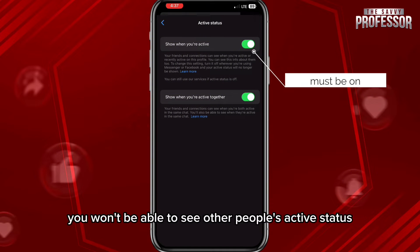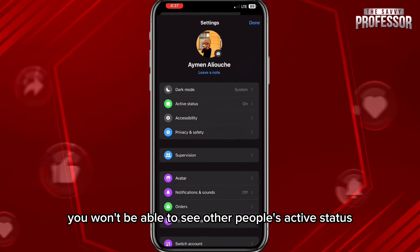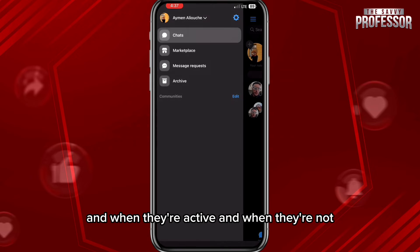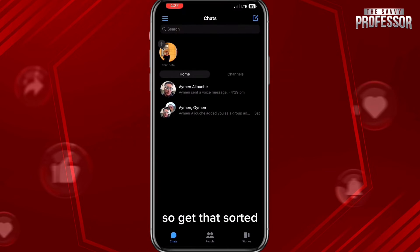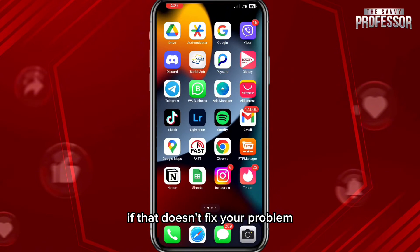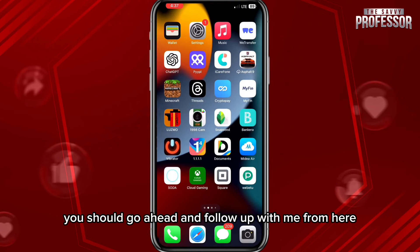Make sure this toggle is turned on, because if you have your active status turned off, you won't be able to see other people's active status — when they're active and when they're not. Get that sorted. If that doesn't fix the problem, follow up with the next steps.